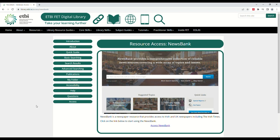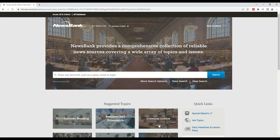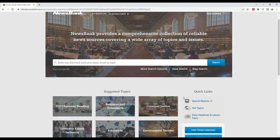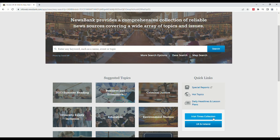On this page, simply click the link and you will have logged in successfully. Here you can access all of the material available from this resource.